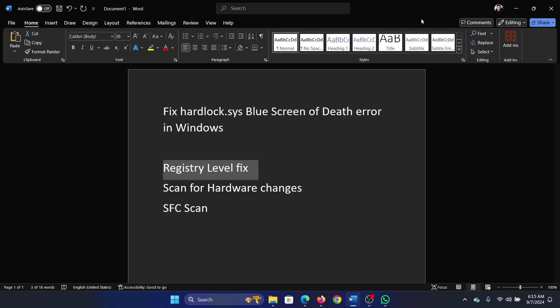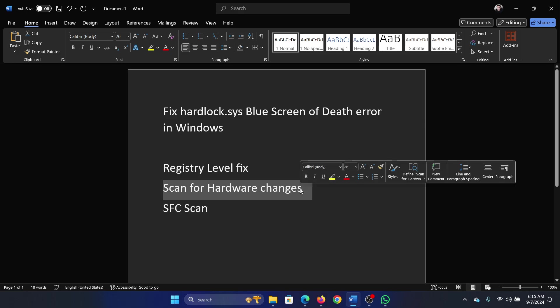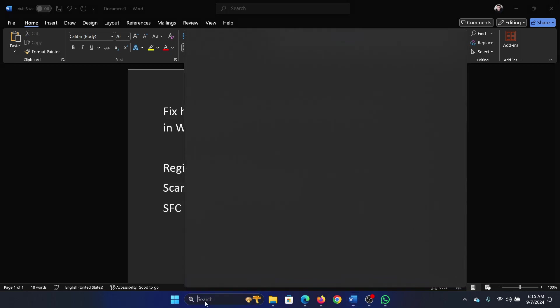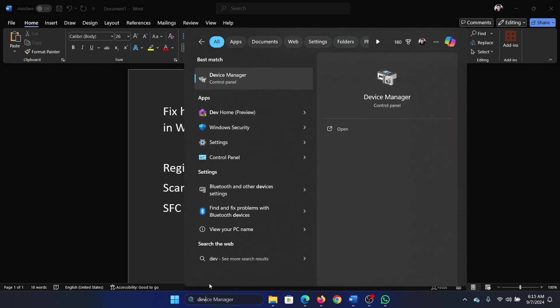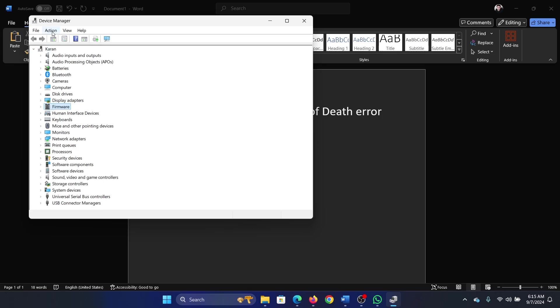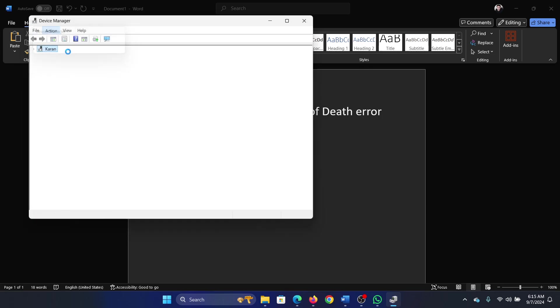But if it doesn't help, then simply scan for hardware changes in Device Manager. Search for Device Manager in the Windows search bar and open it. Click on Action, select any driver, click on Action again, and select Scan for Hardware Changes.